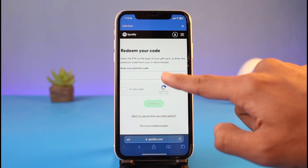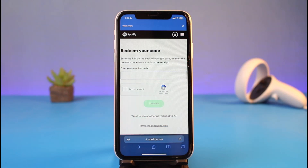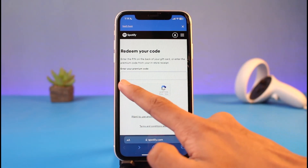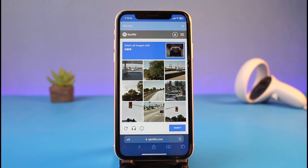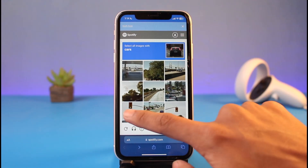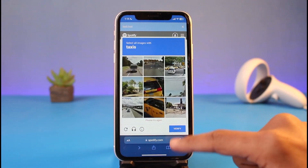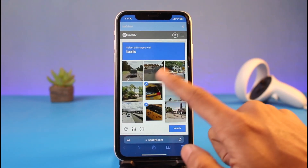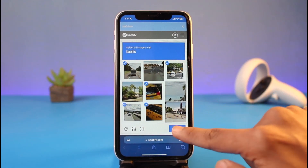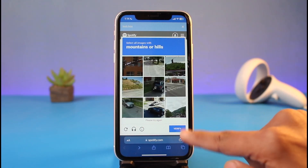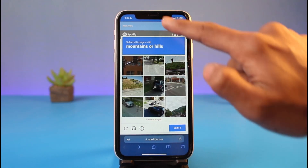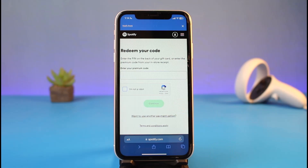Once you're signed in, come back to that page and enter your redeem code. After entering your code, verify the CAPTCHA — the 'I'm not a robot' checkbox. Once you verify the CAPTCHA, all you have to do is tap the Submit button at the bottom of the screen, then tap Continue.